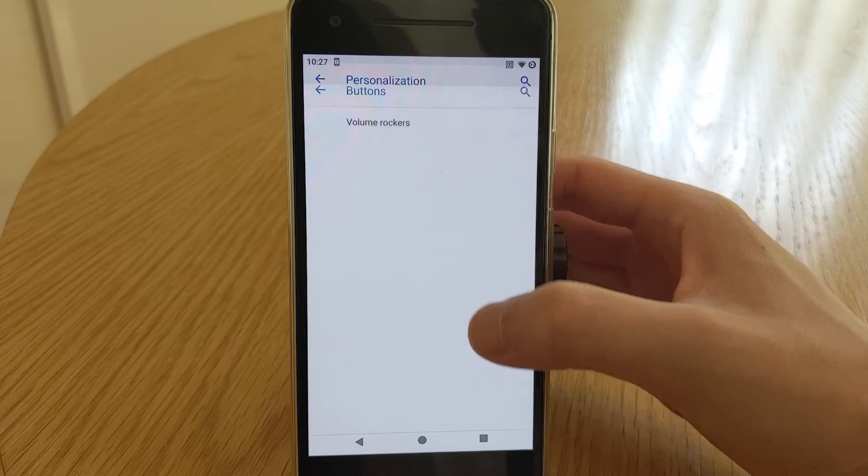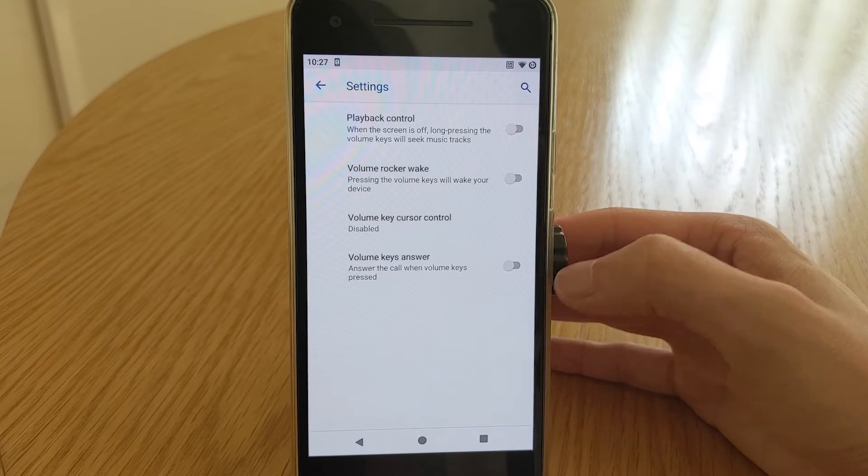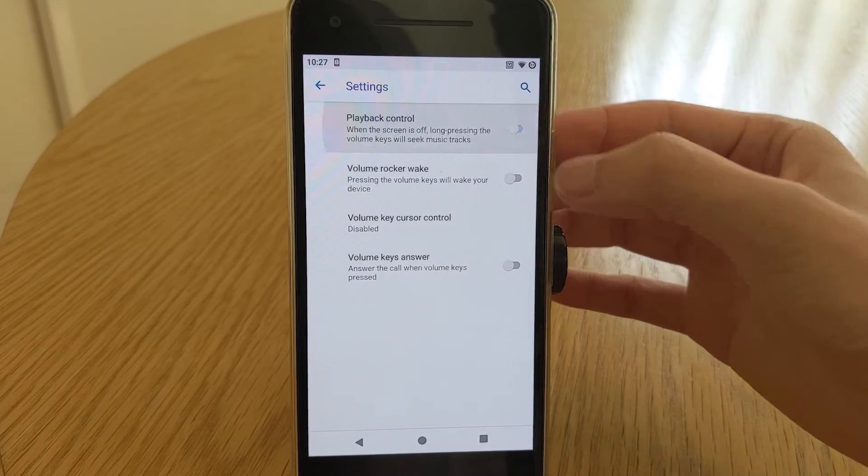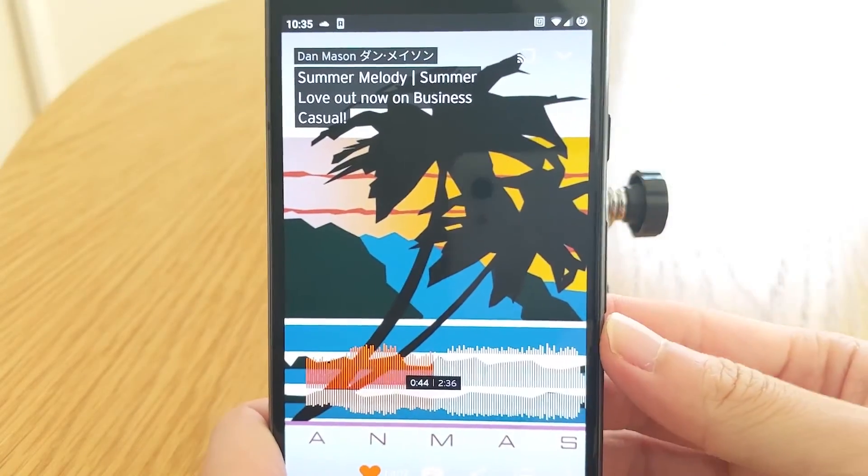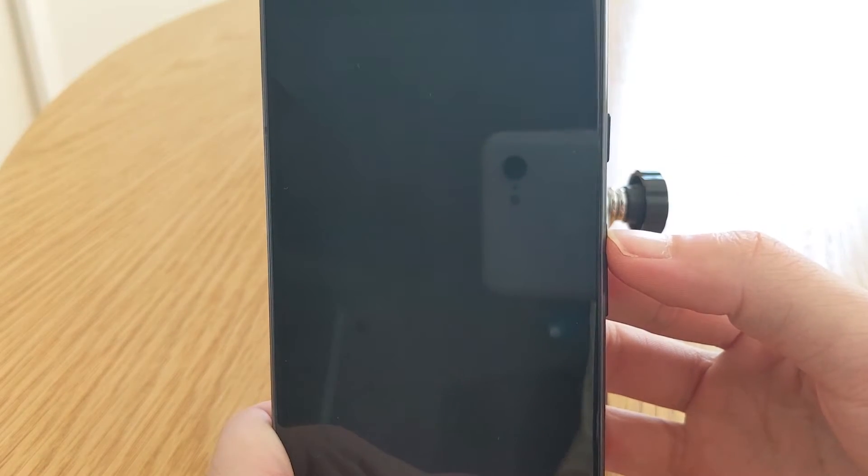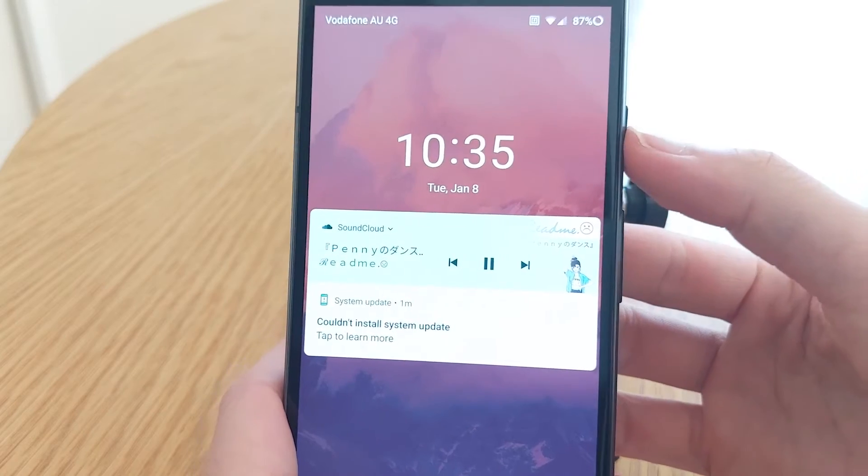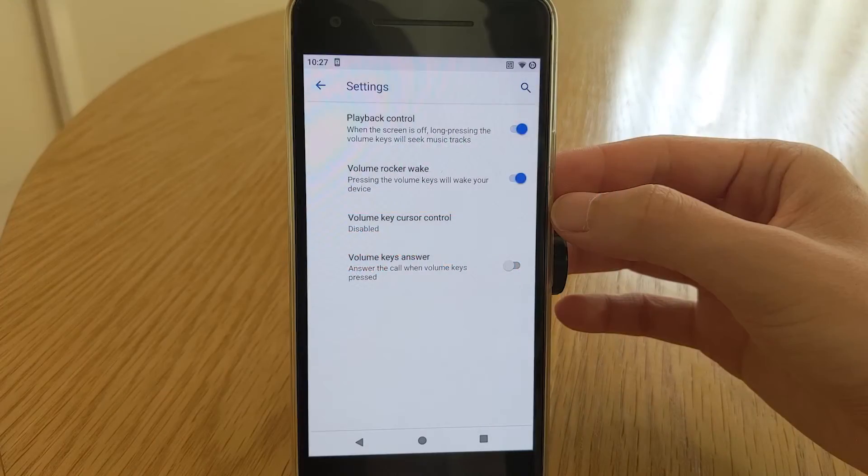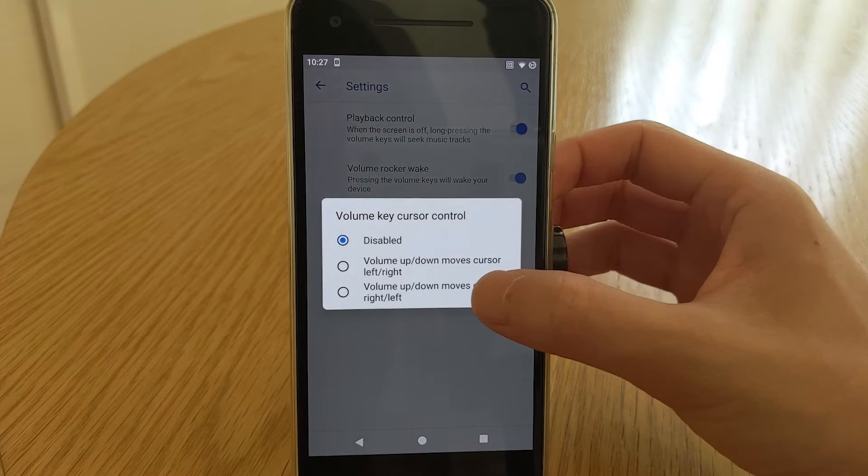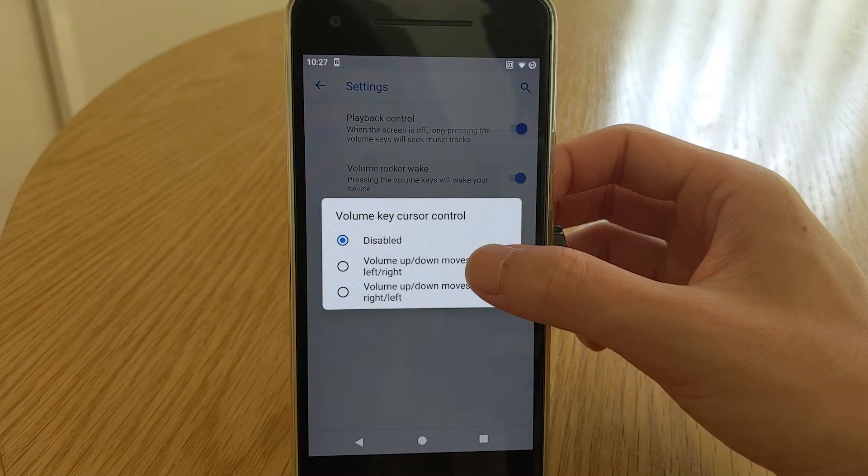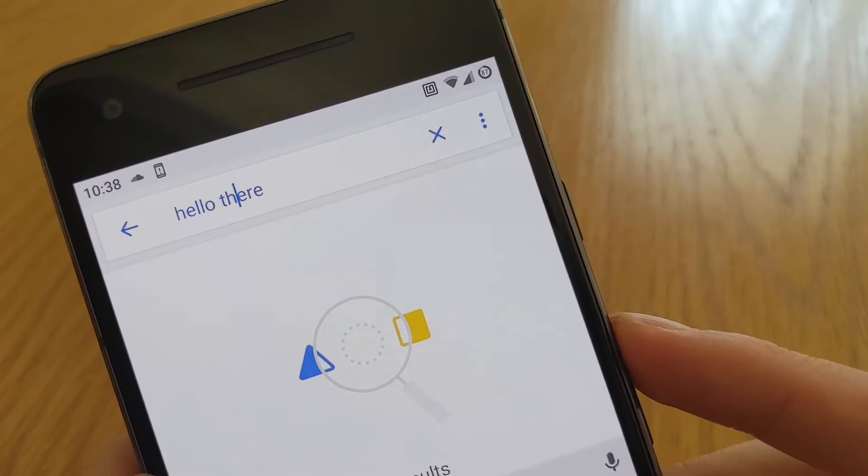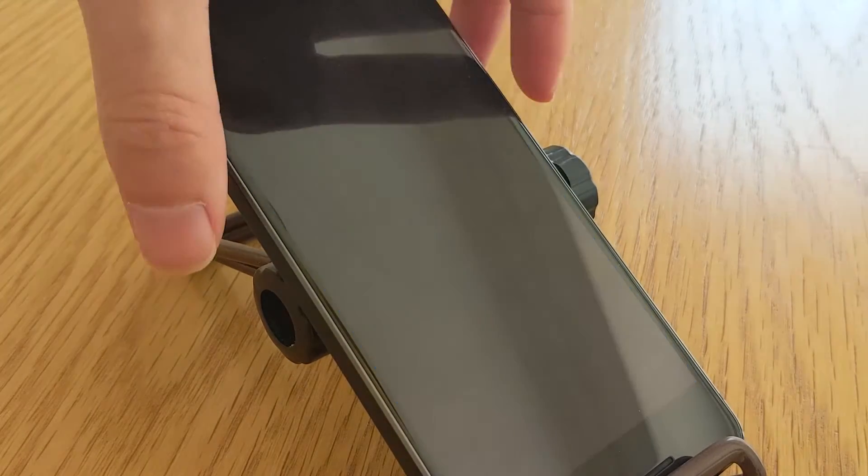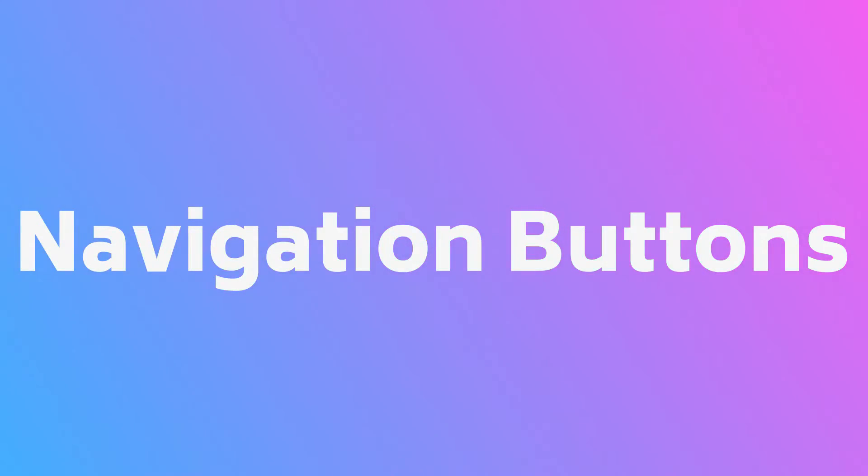Currently, you can change the default behavior of the volume buttons, you can enable long press when the screen is off to control your music. Volume up is to skip to the end of the song, and volume down is to skip to the beginning. You can set the volume rocker to wake your phone, although I could only get this to work with the always on display disabled. You can use the volume buttons for the text cursor control. You can also change which volume button does what as well. And finally, you can enable this to pick up calls with the volume button.